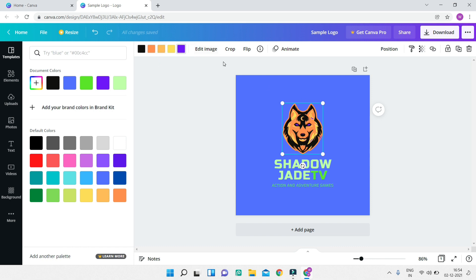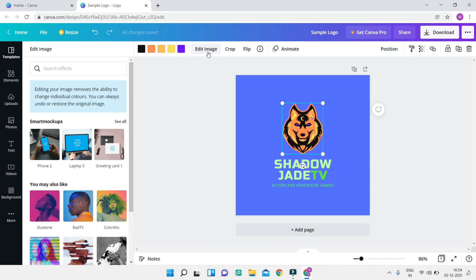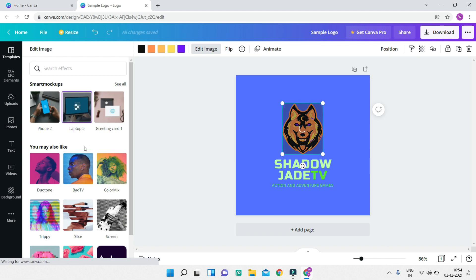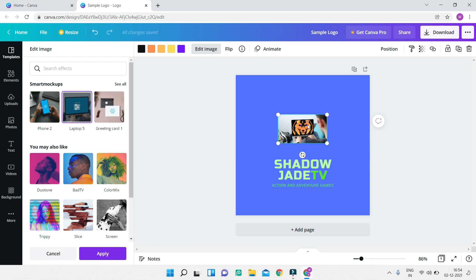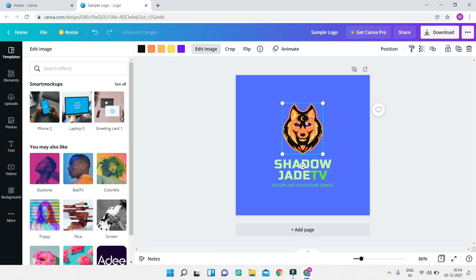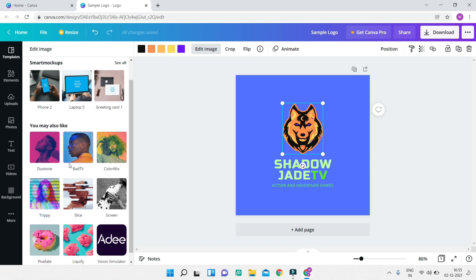Next I'll go to 'Edit Image.' Here you have many smart mockups — if you click on a mockup like a laptop, the logo will appear inside it. Now I'll undo that with Ctrl+Z since I don't want that in the logo. There are also many filters in 'Edit Image' which you can apply to the image.